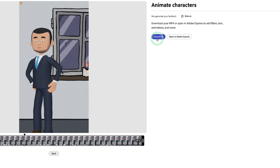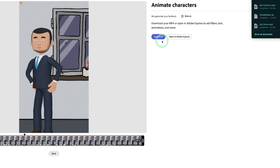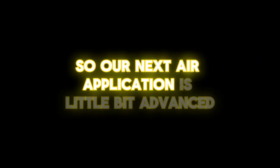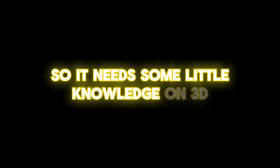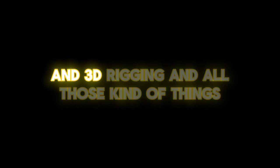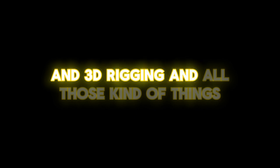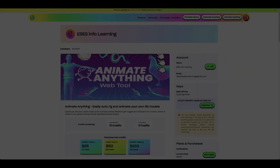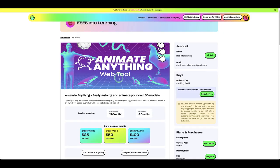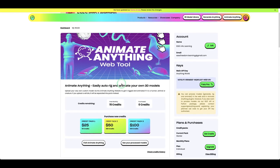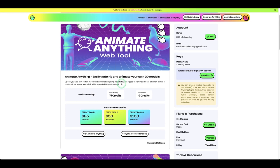You can download your animation from there. Our next AI application is a little bit more advanced — it requires some knowledge of 3D models, 3D mesh, and 3D rigging. It's called Anything World, which is a web tool where you can generate any 3D mesh or 3D models and animate or rig them right inside the application.